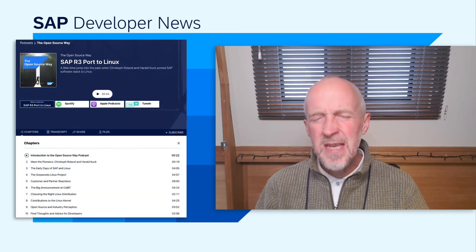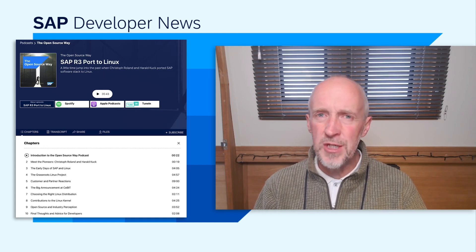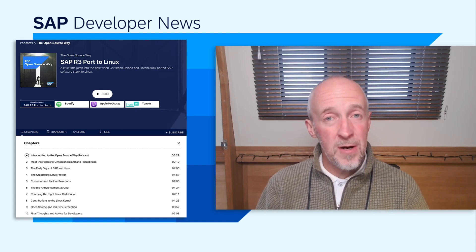Did you know that SAP, in particular the open source program office within SAP, has a podcast show? It's been running now for years, and to celebrate their fourth anniversary, they've published a monumentally epic episode. In my opinion, it's about one of the few major milestones in SAP software history, and that is the port of SAP R3 to Linux. Back then, in the early 1990s, it was a massive deal. I was super lucky to be around at the time to get to know the two main actors in this affair, Christophe Roland and Harold Cook.